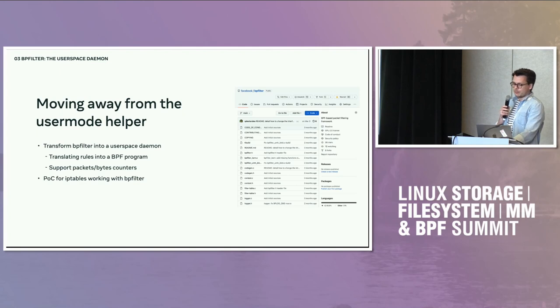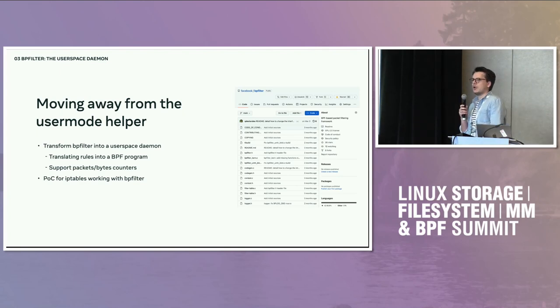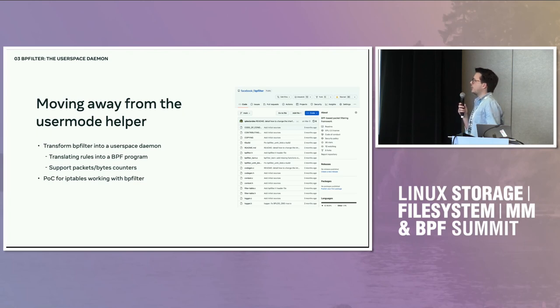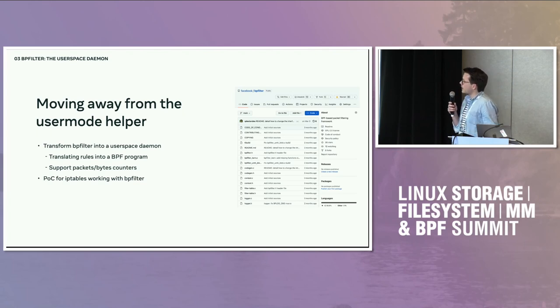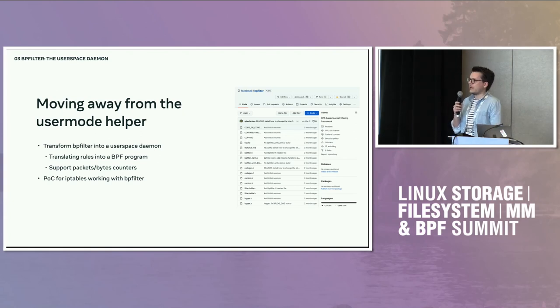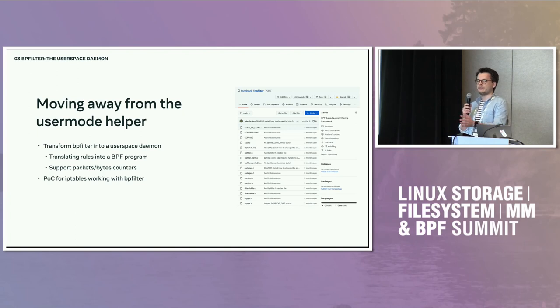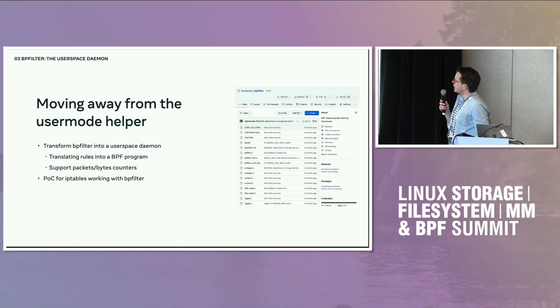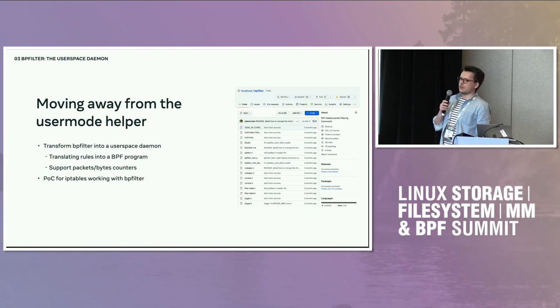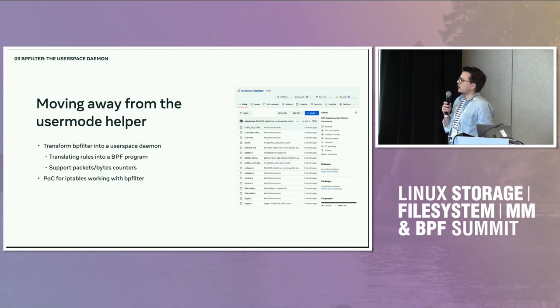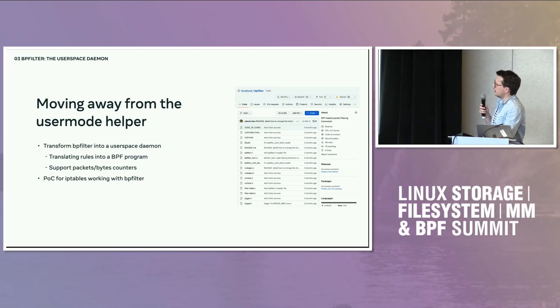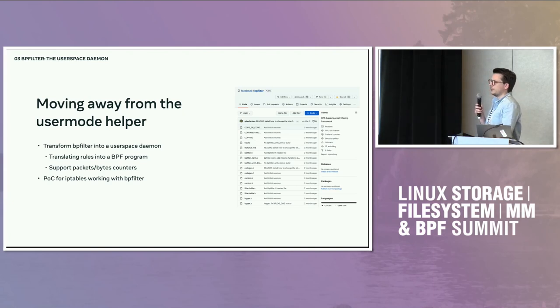And the other thing is that some use cases are not possible with BPFilter as a kernel module. We have specific internal use cases in which BPFilter as a user space tool would be more interesting. So at some point BPFilter has been moved to a GitHub repository under the Facebook organization on GitHub. And I've been working on moving that from a kernel module into a user space service daemon. If you go to the repository, it's still a kernel module, an out of tree kernel module. But my fork currently has BPFilter as a user space daemon.